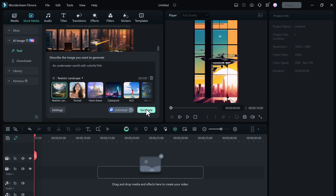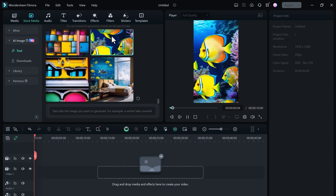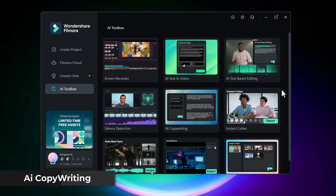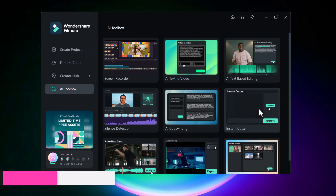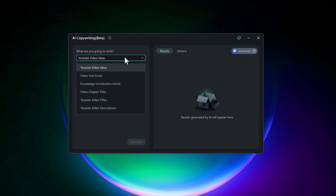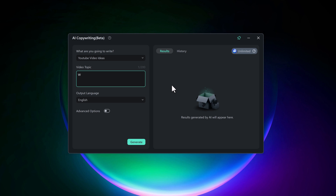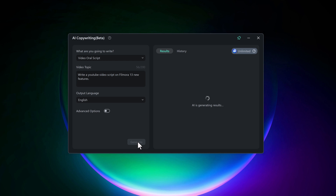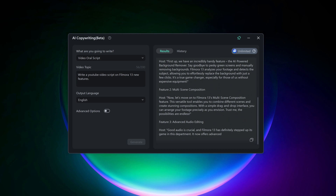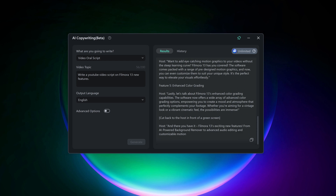Filmora 13 has always been a favorite for video editors, but with its new AI Copywriting feature, it's taken a giant leap forward in making video creation even more seamless. AI Copywriting in Filmora 13 is an advanced tool that uses artificial intelligence to help you generate engaging text for your videos — whether it's titles, captions, descriptions, or even scripts. Simply input a few keywords or a brief description and Filmora's AI will create professional, captivating text tailored to your content. It saves you time, ensures your text is engaging and professional, and it's incredibly easy to use, making it accessible for both beginners and seasoned editors.